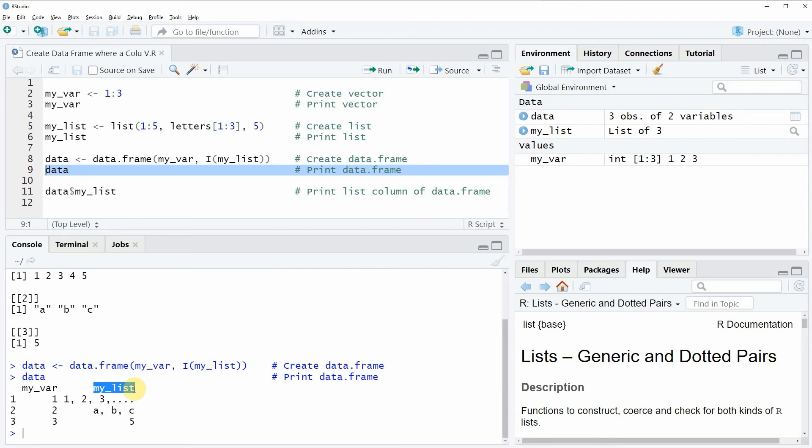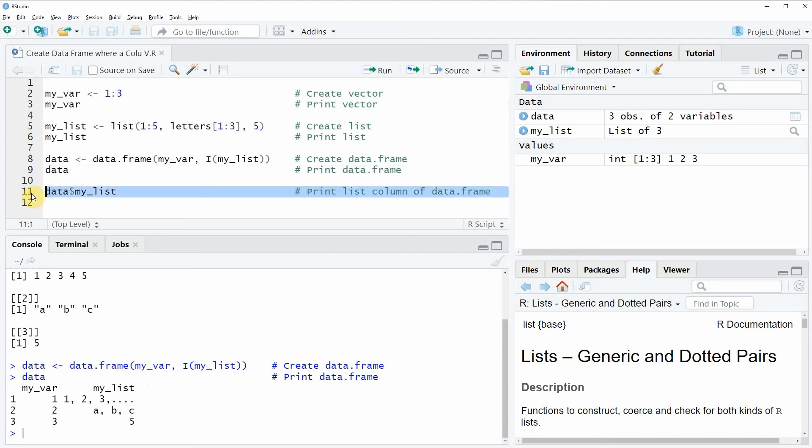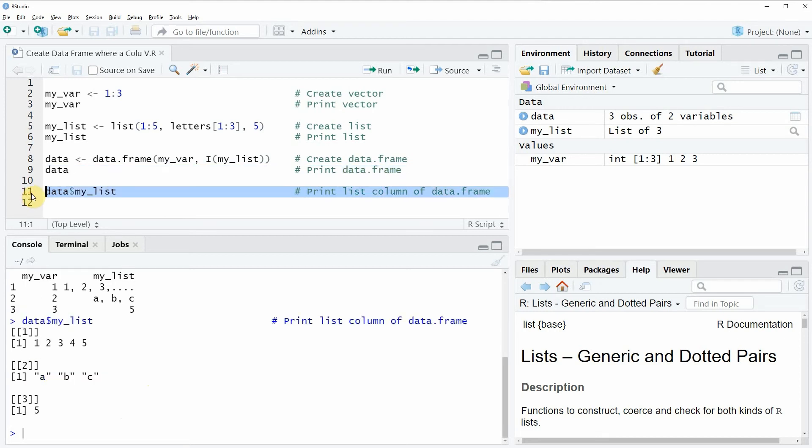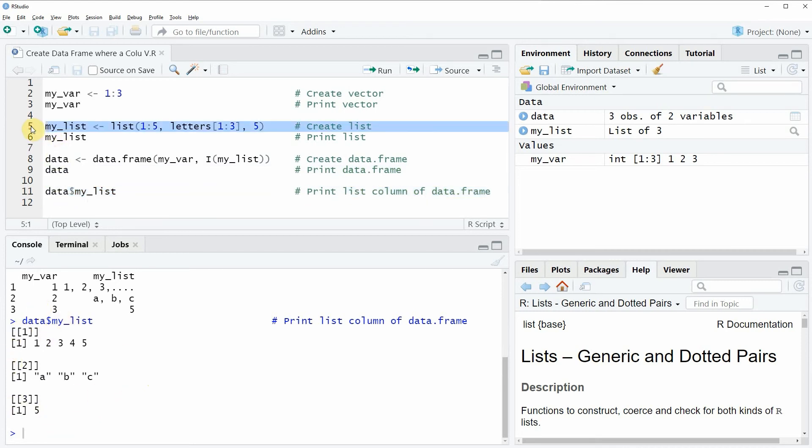Now we could also have a look at this list variable that we have just created by running line 11 of the code and then you can see that this column of the variable is consisting of the same list that we have created before in line 5 of the code.